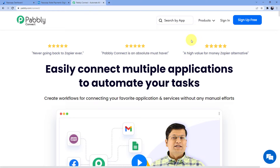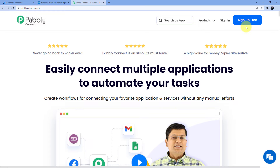Here you have two options: either you can sign in or you can sign up. If you already have an account, go for sign in. If you do not have an account, go for sign up. Signing up is absolutely free and it will also give you 100 free tasks every month.